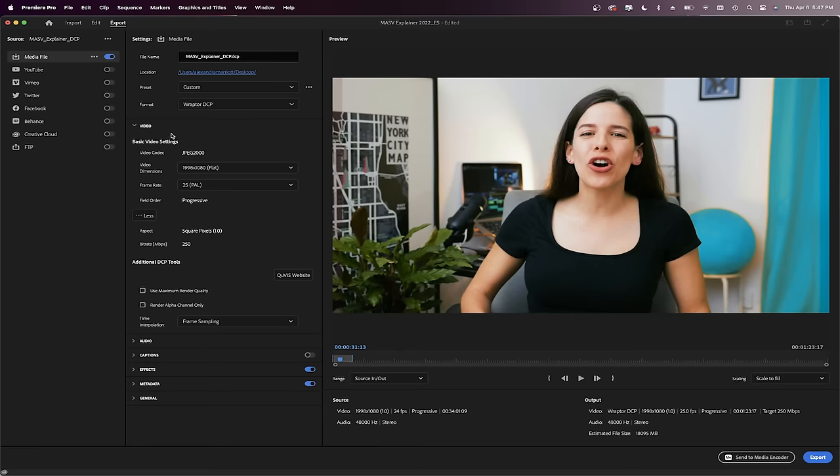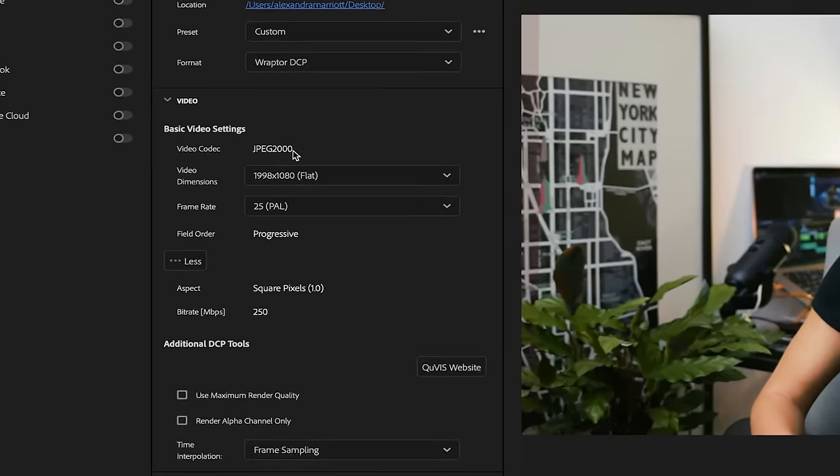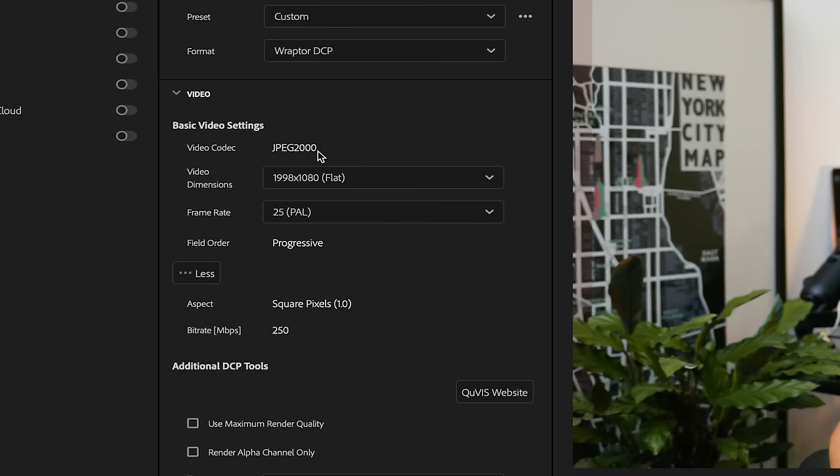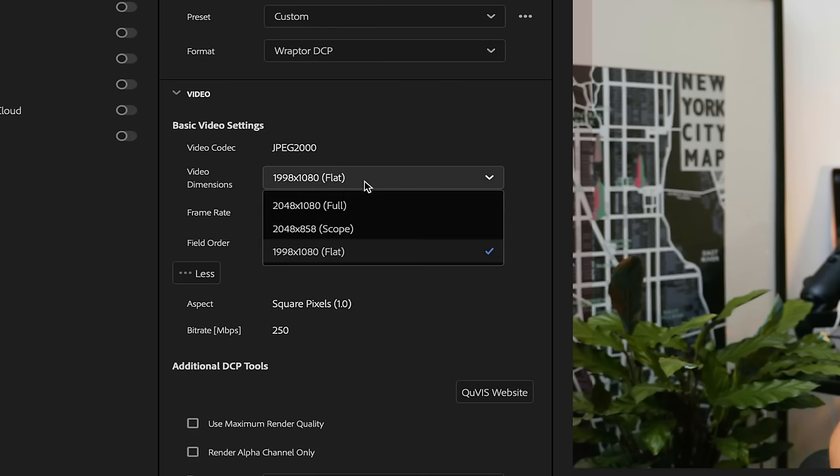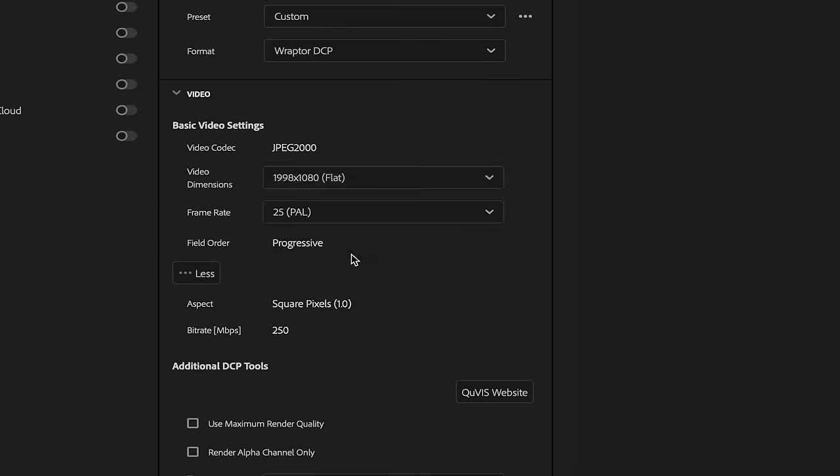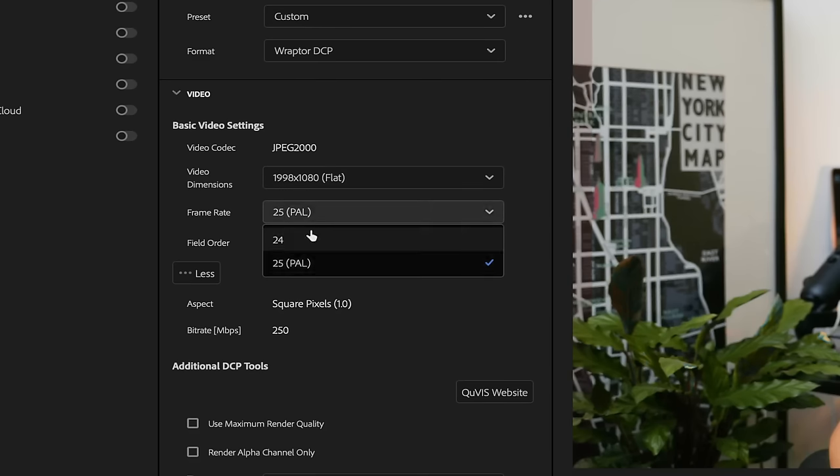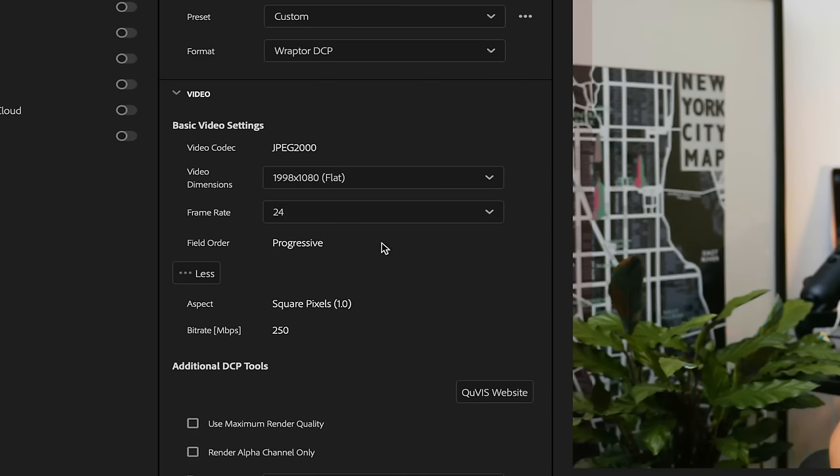Okay, back to Premiere in the Export tab. Down here we can see the video codec is JPEG 2000 and you can choose the video dimensions. Choose the one you selected for your timeline, either flat 1998x1080 or scope 2048x858. Frame rate, let's leave it at 24 fps.